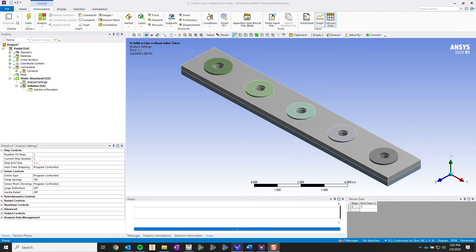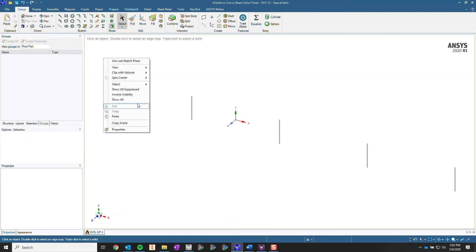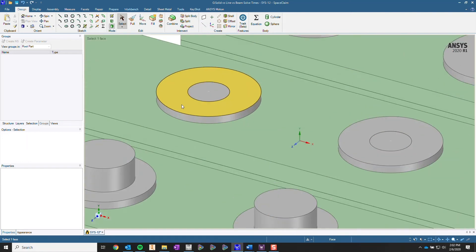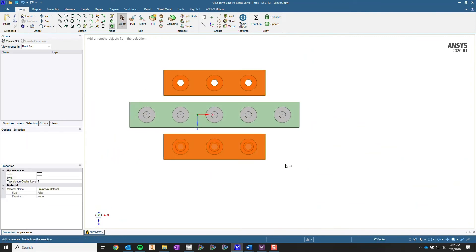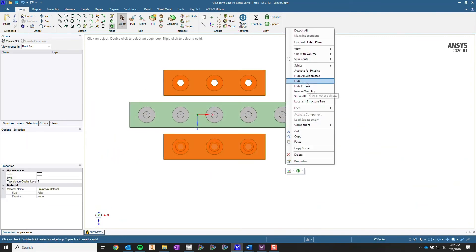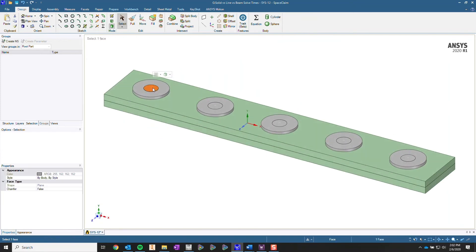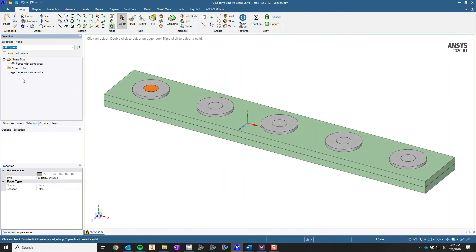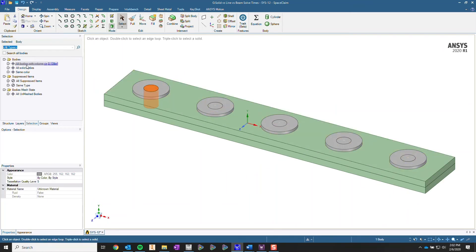I'm going to go over two different ways. The first way is going to be in SpaceClaim, and the second is going to be in ANSYS Mechanical itself. Let me hide the bodies that we're not focusing on today — here's our main assembly.